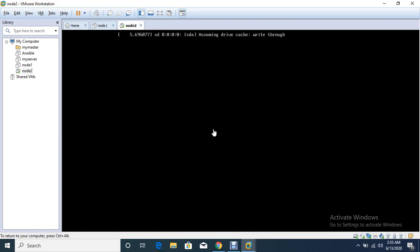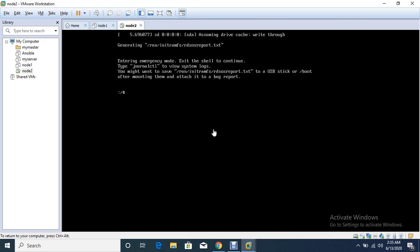So the system is booting now. Here, first I have to mount the root file system through chroot space slash sys root.